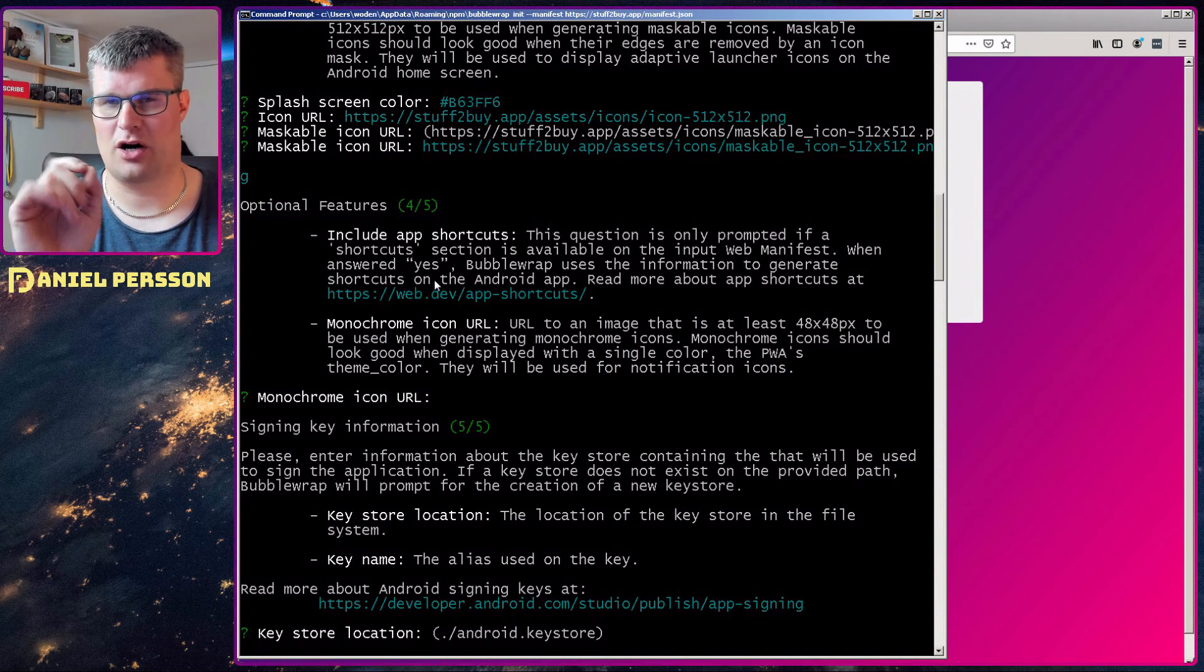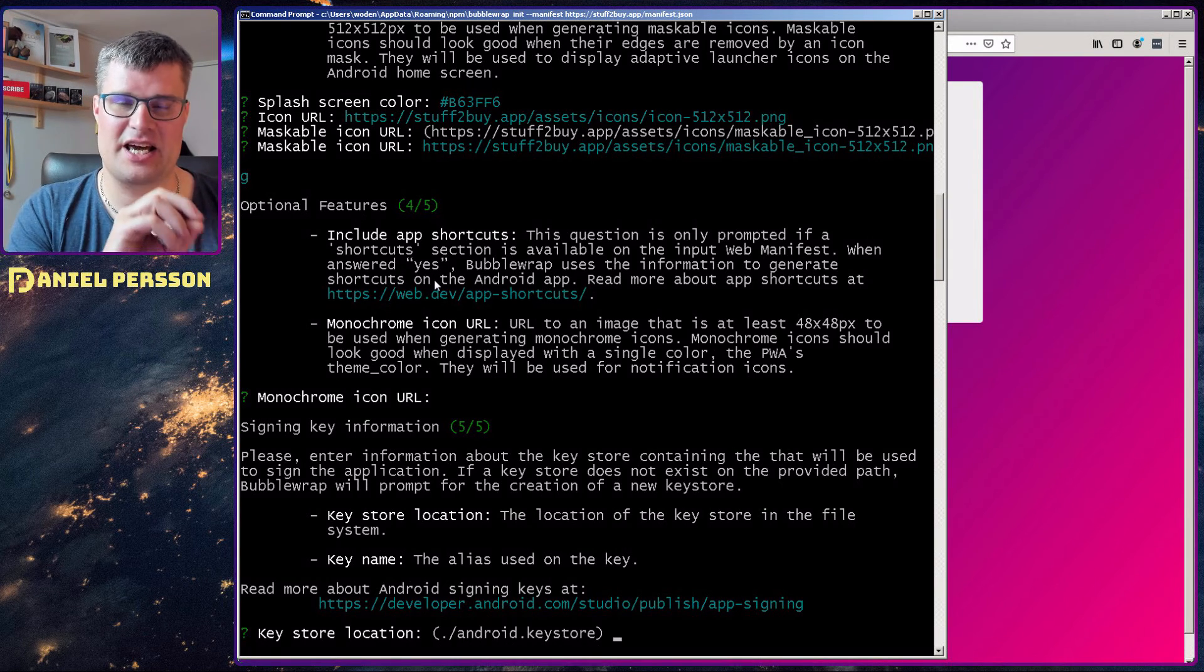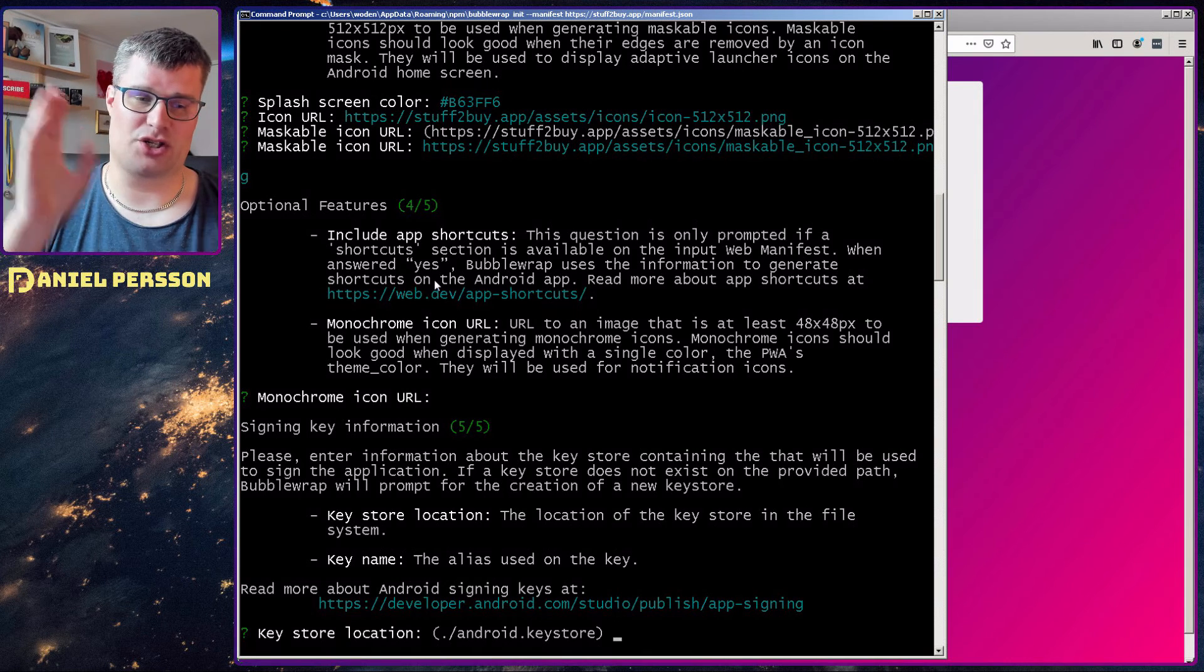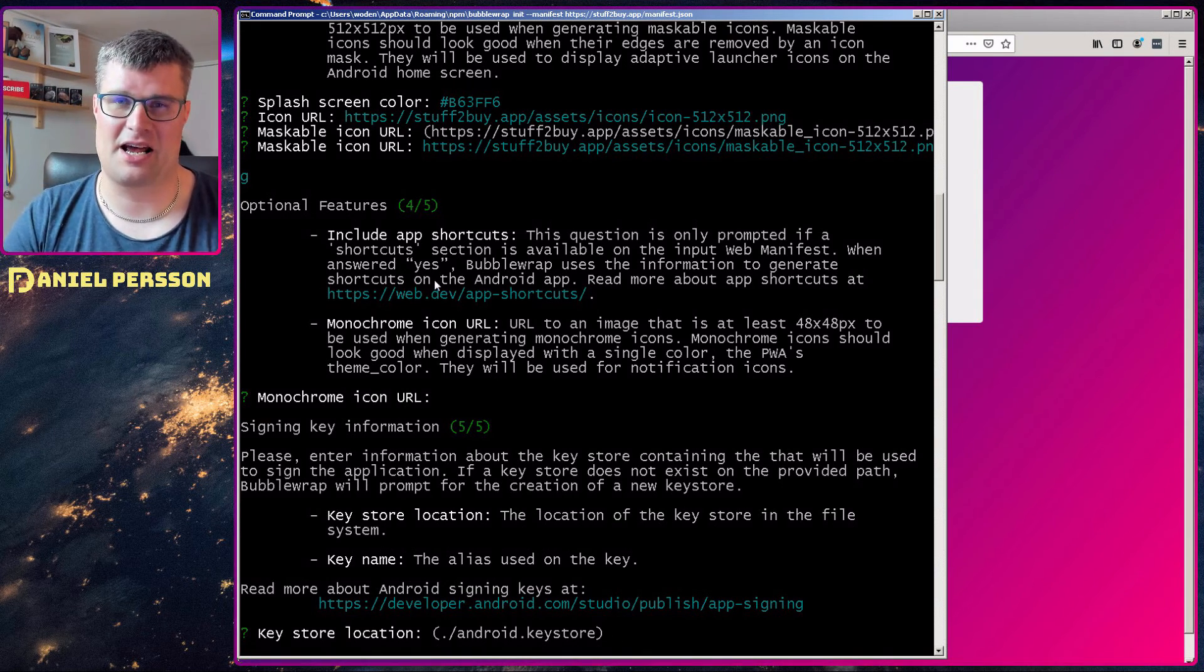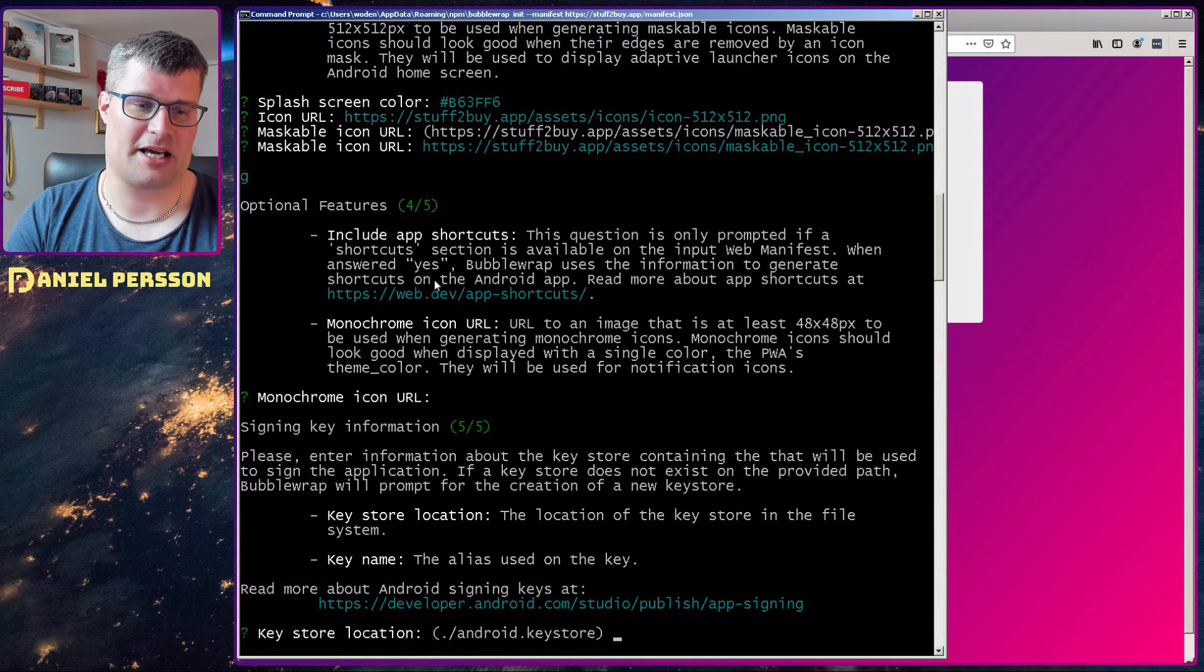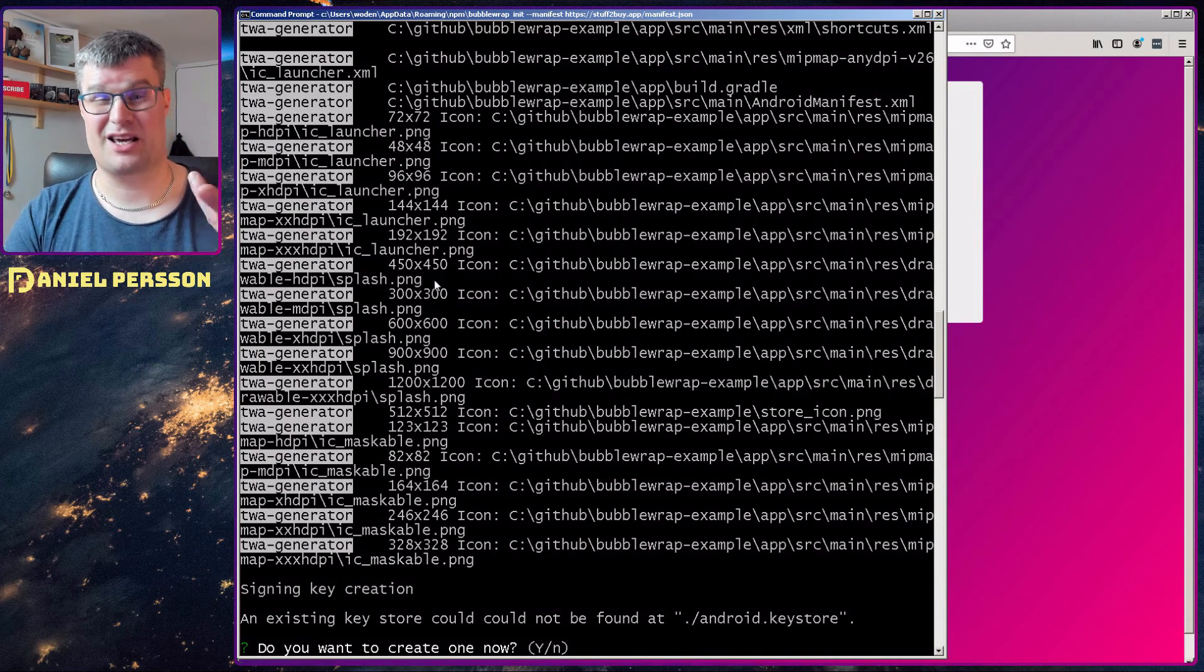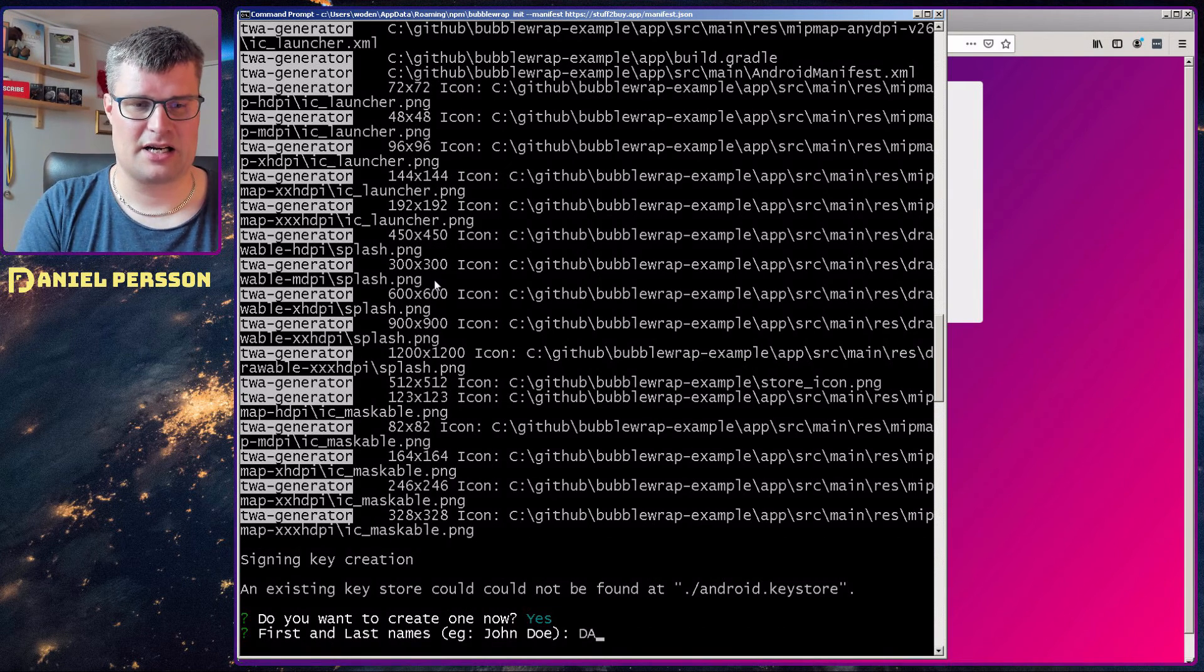And then it will ask me for where I want to save the key for my Android application. And this key will be used to sign your application. So find somewhere safe to put this file. I will just put it in my standard directory at the moment in the same directory because I will not deploy this application. And the key name, it can use the same name there. And then it asks me if I want to create it because it isn't there at the moment. I will create that.